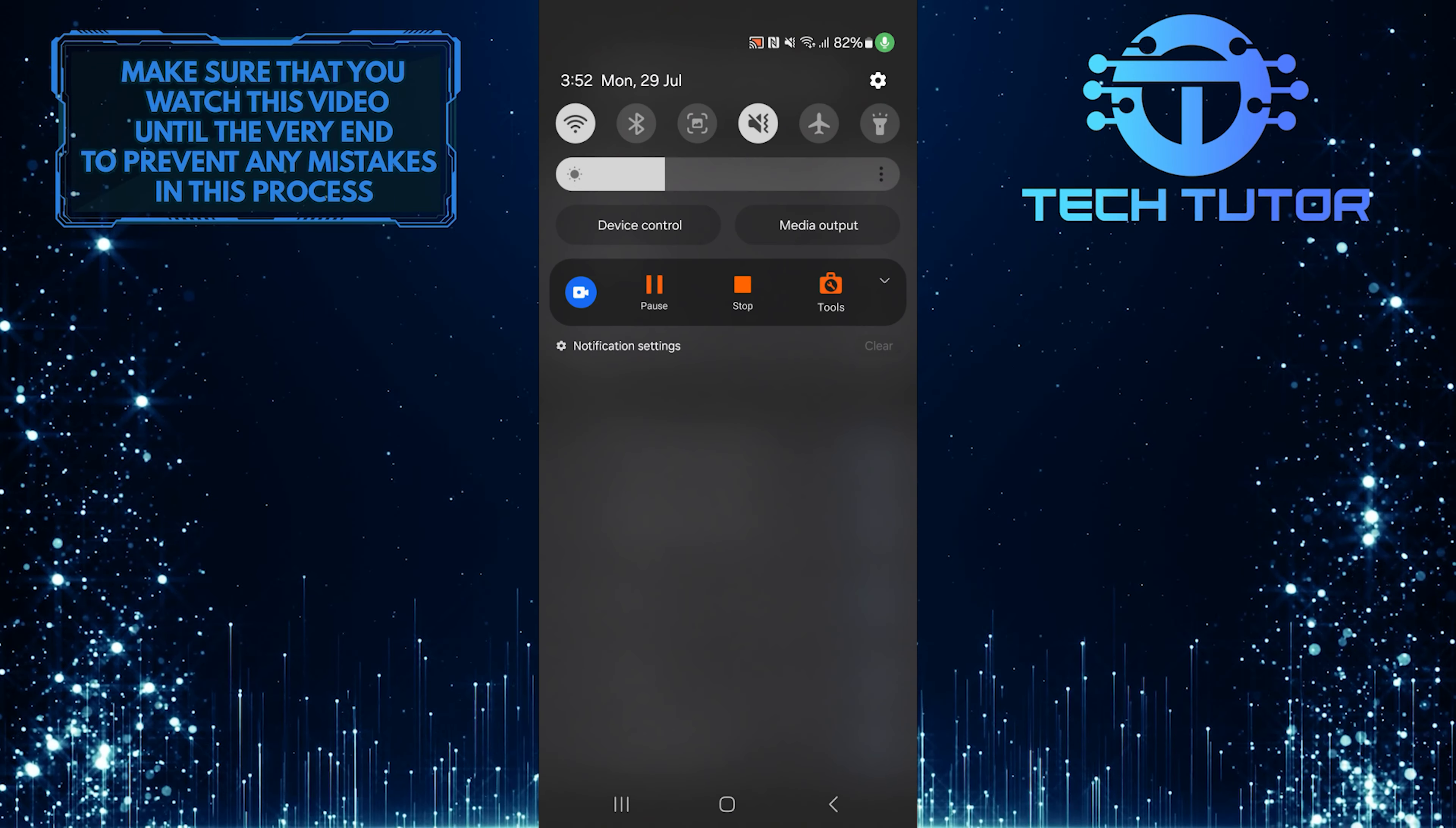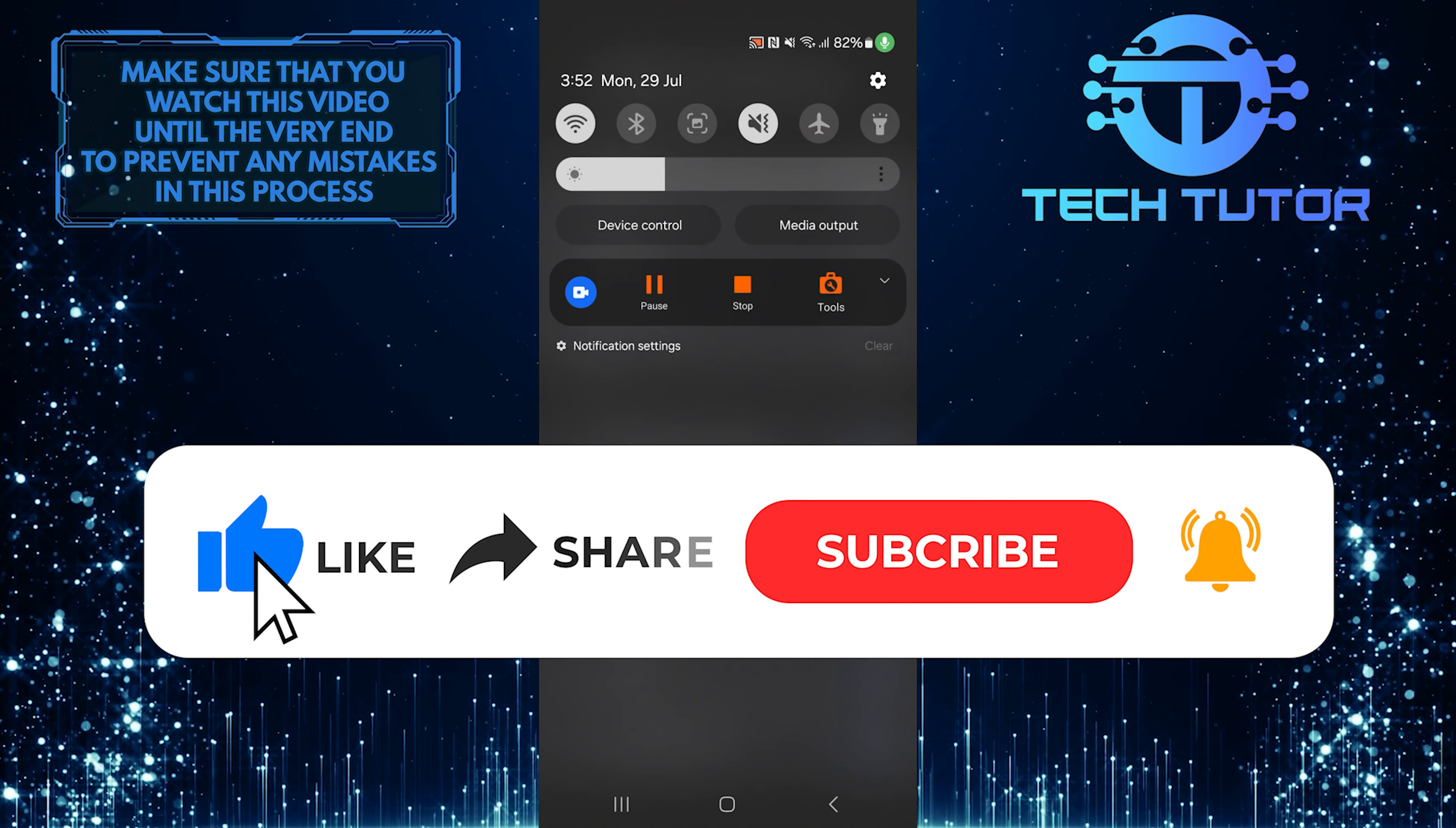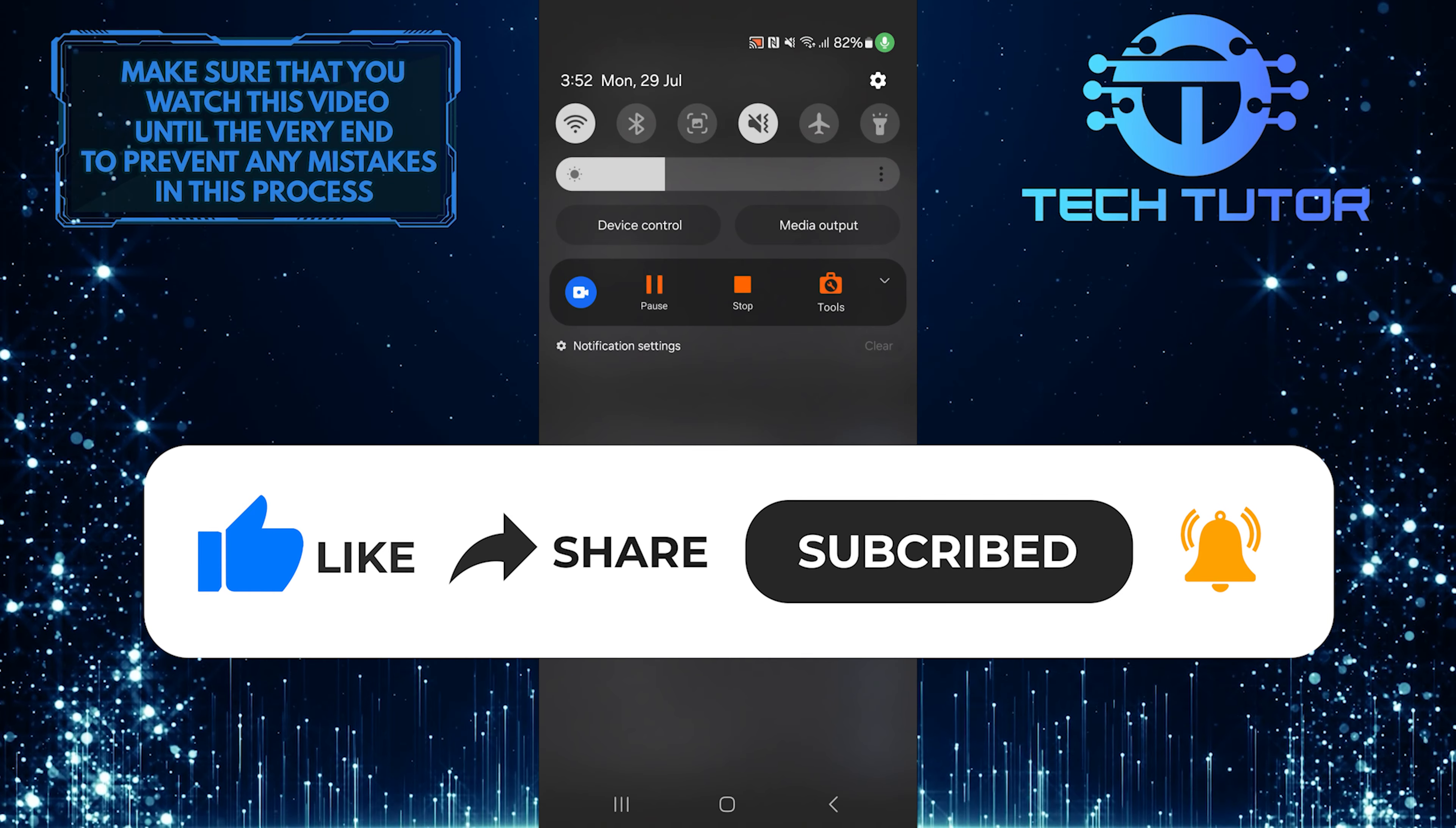So that wraps up this tutorial. If you have any questions about this whole process, please let me know in the comments section below. And if this video helped you out, please give it a big thumbs up and subscribe to this channel for more tutorial videos like this one. Thank you so much for watching, and have a good day.